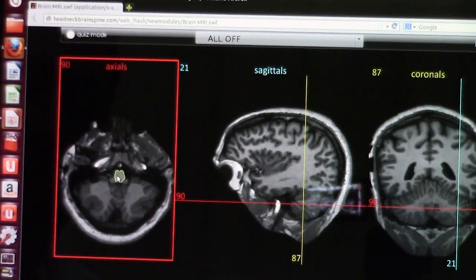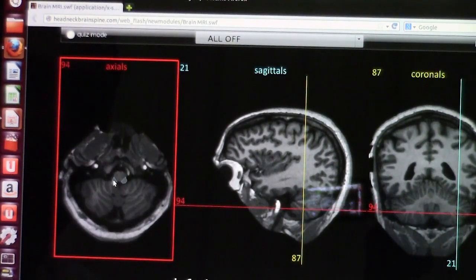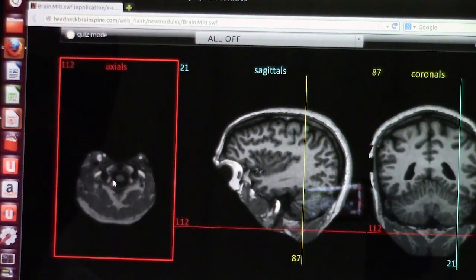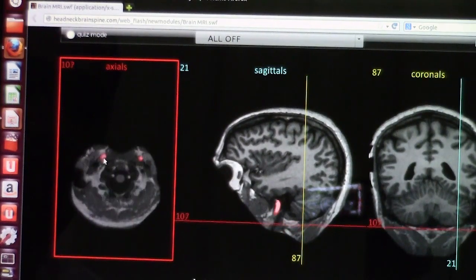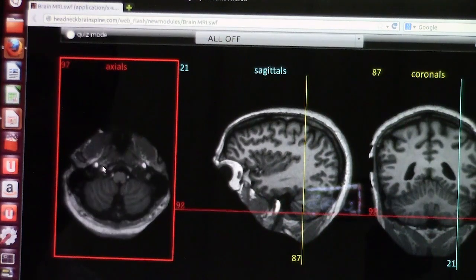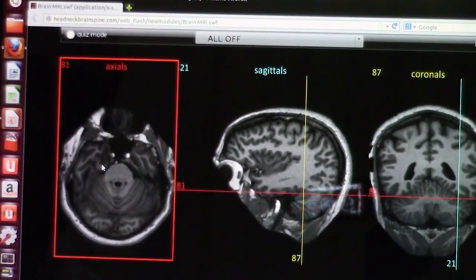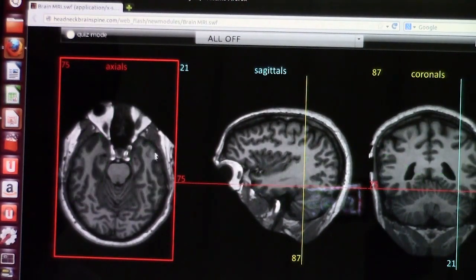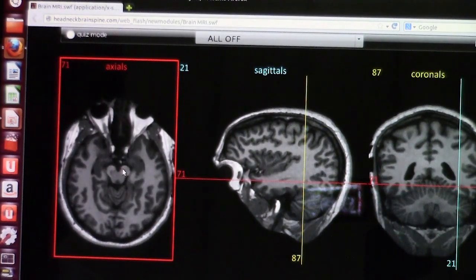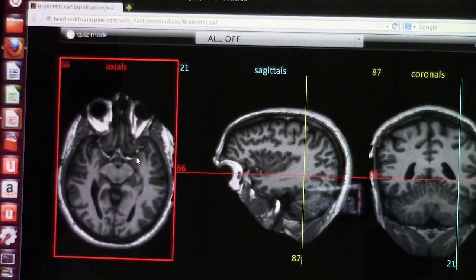As you go more down, you come to the medulla oblongata. This cut is made with contrast — you can see the internal carotid artery. The vessels are taking up contrast. Going up, you see the internal carotid artery in its cavernous segment, which gives the ophthalmic artery, then continues to the supraclinoid segment and becomes the middle cerebral artery. Here you can see the optic chiasm and the mammillary body nicely.